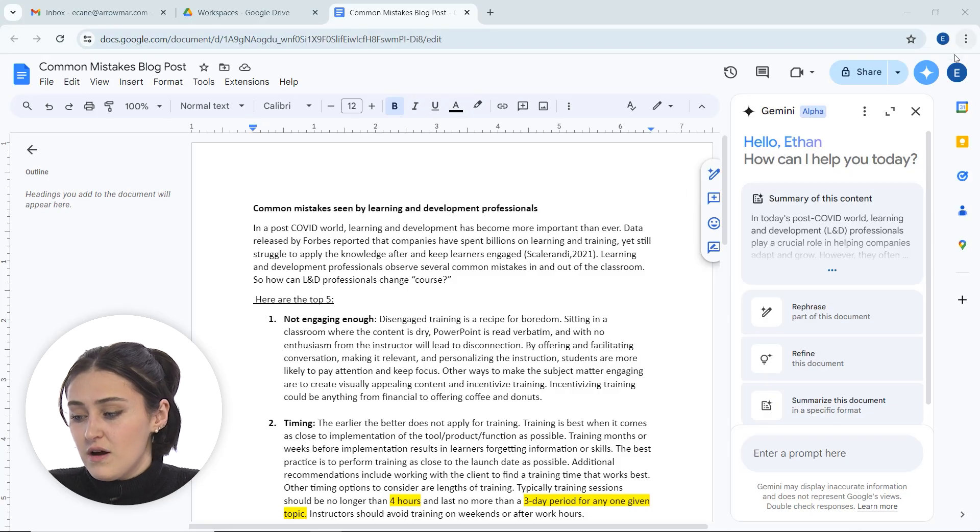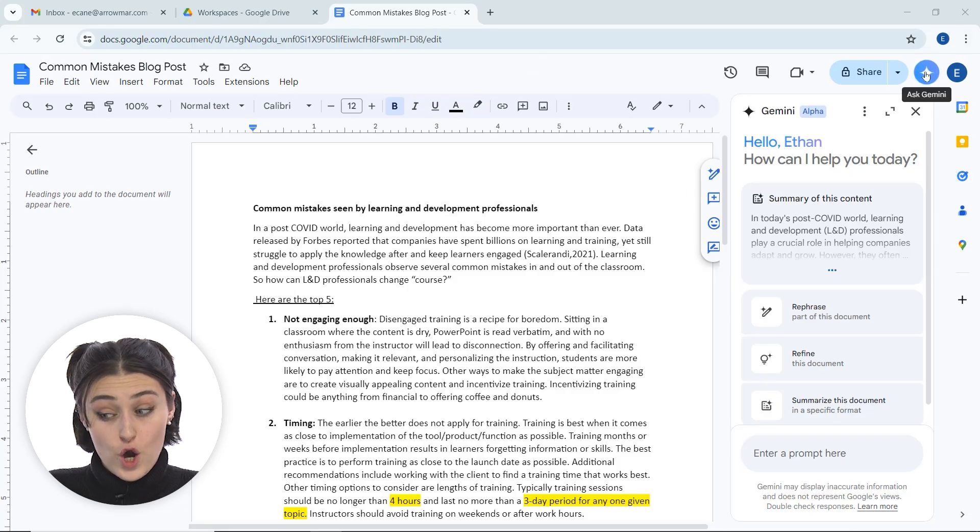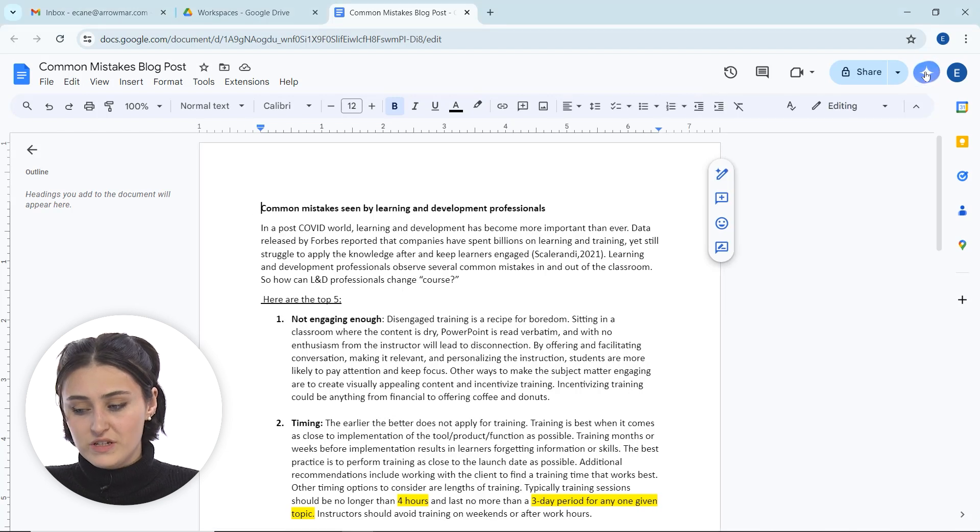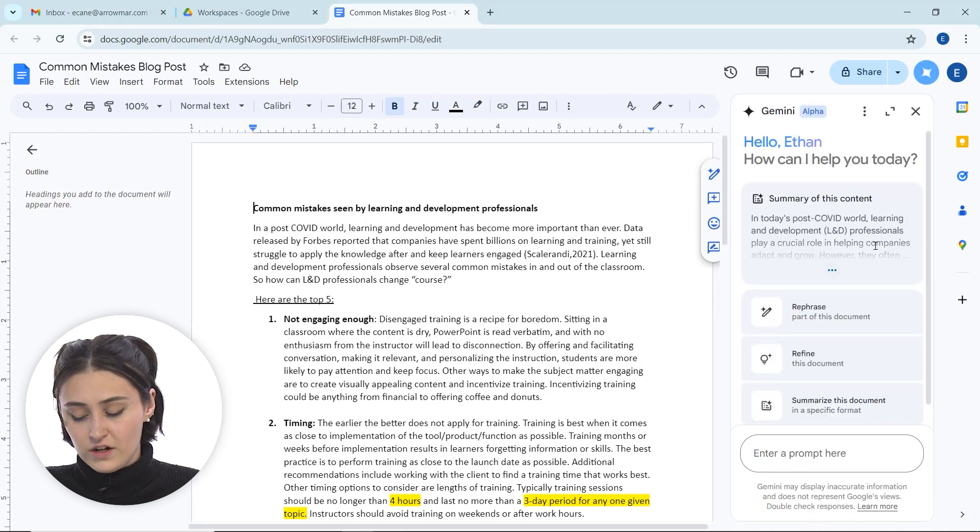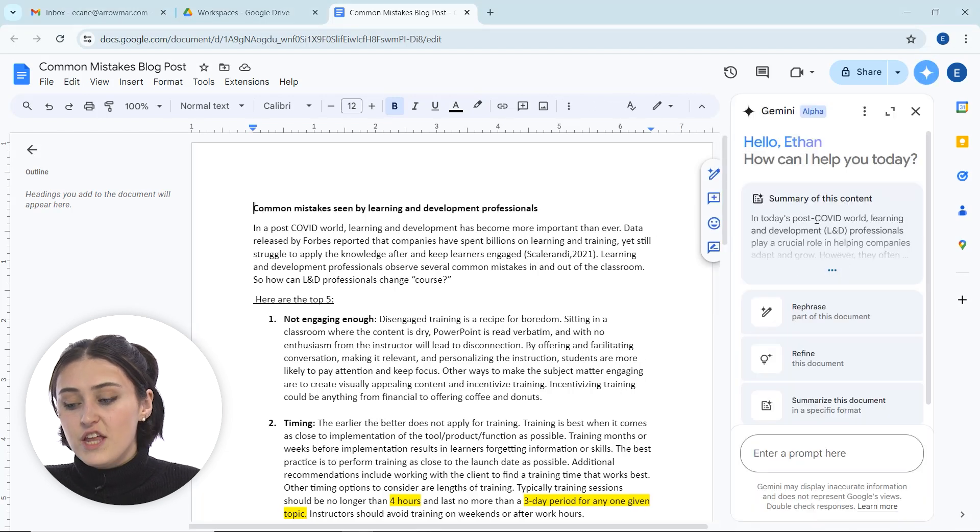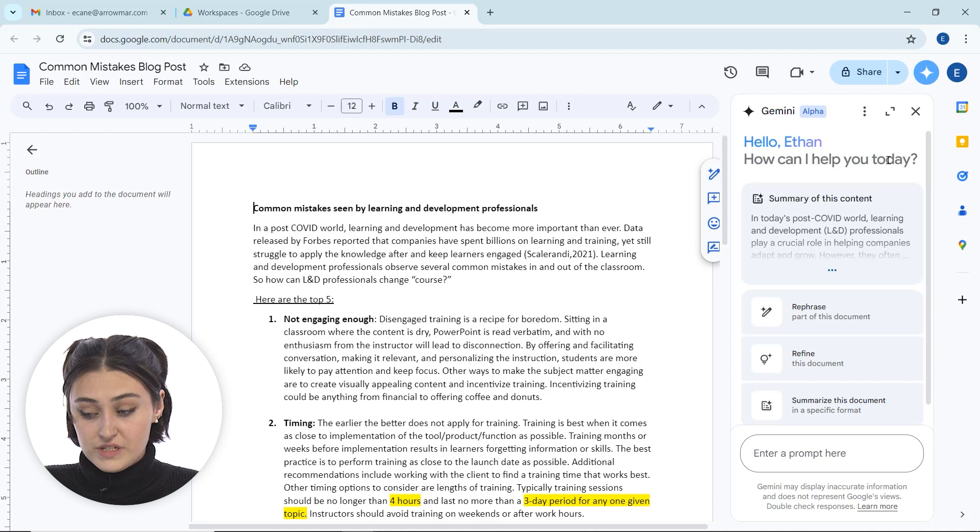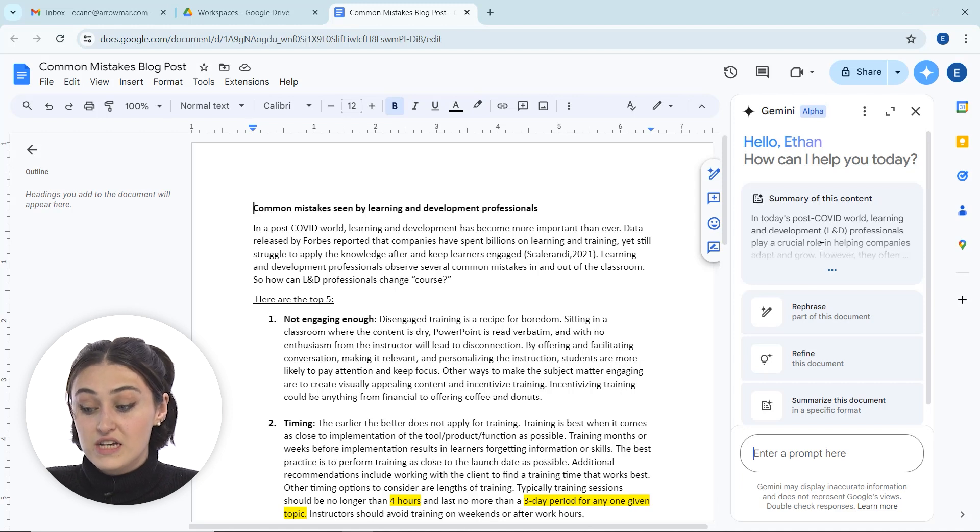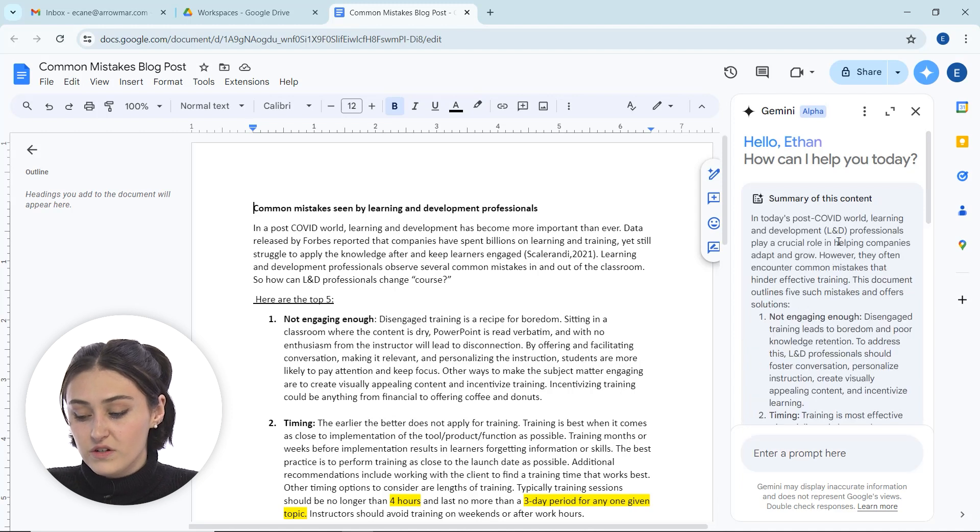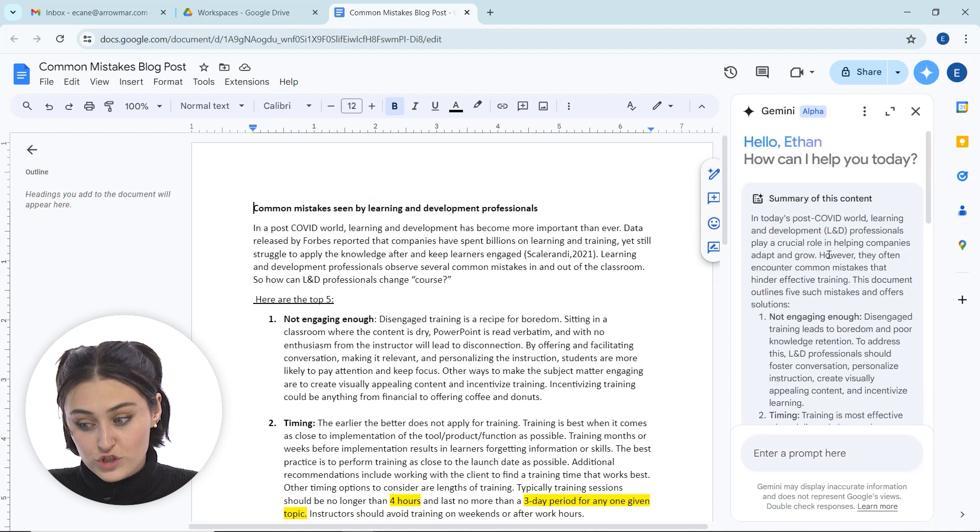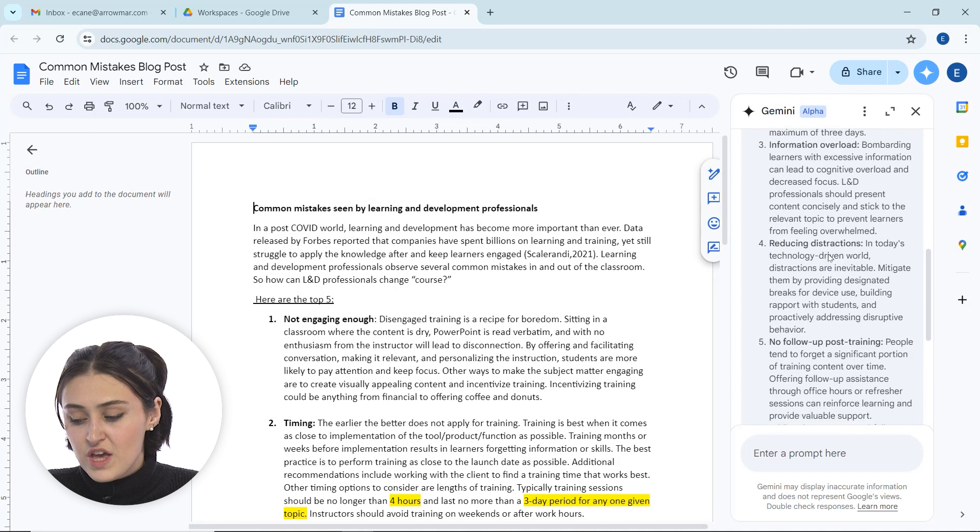So automatically my Google Gemini chat pane is already open, but if it wasn't you can just click it and it'll open. You'll notice up at the top under 'Hello, Ethan, how can I help you today?' there is the summary of this content, so it'll give us a little summary automatically, which is really helpful.